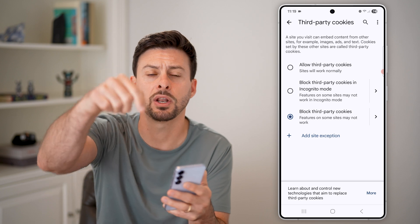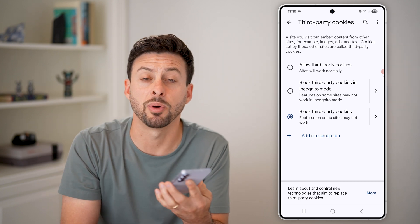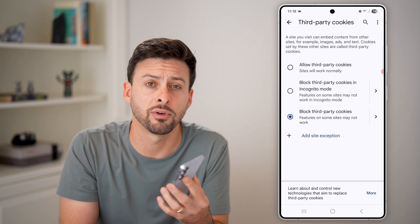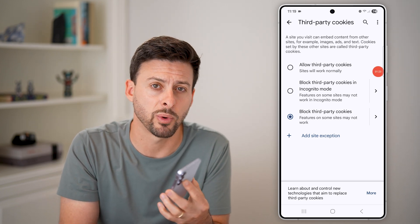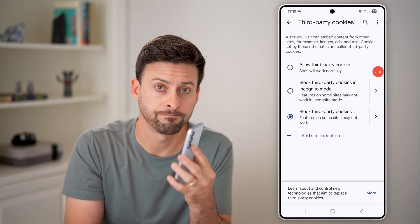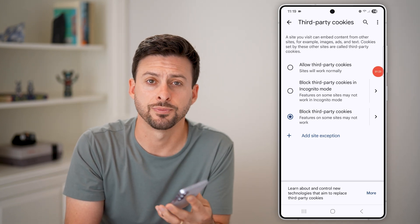I hope this helps. If it did, hit the like button down below and leave a comment if you still have any questions. Thanks guys.